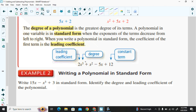Looking at this example: 2x³ plus x² minus 5x plus 12. We have a four-term polynomial. The leading coefficient is 2, the degree is three, and the constant term is 12.